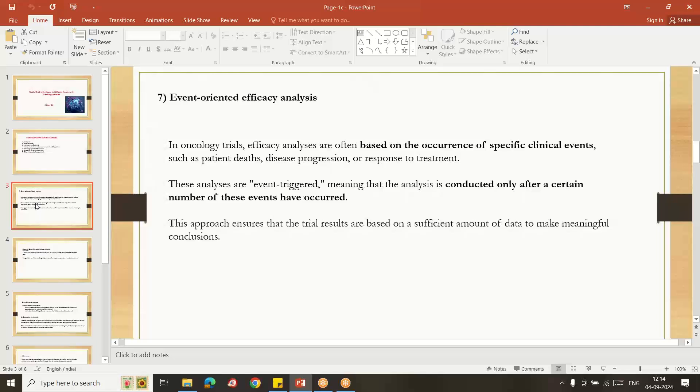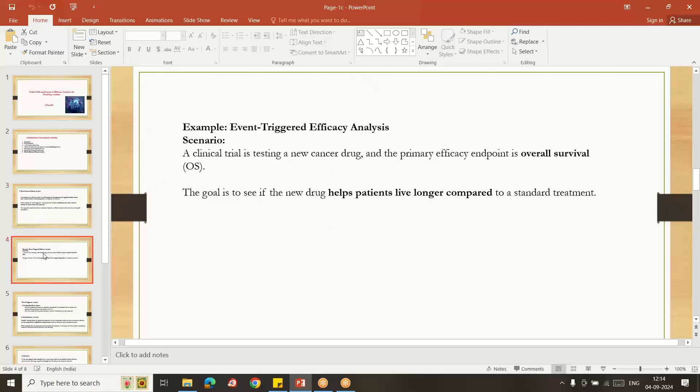Example scenario: for example you are doing some overall survival related cancer attack, the goal is to see if the new drug helps the patient live longer compared to the standard treatment. So we are doing some...